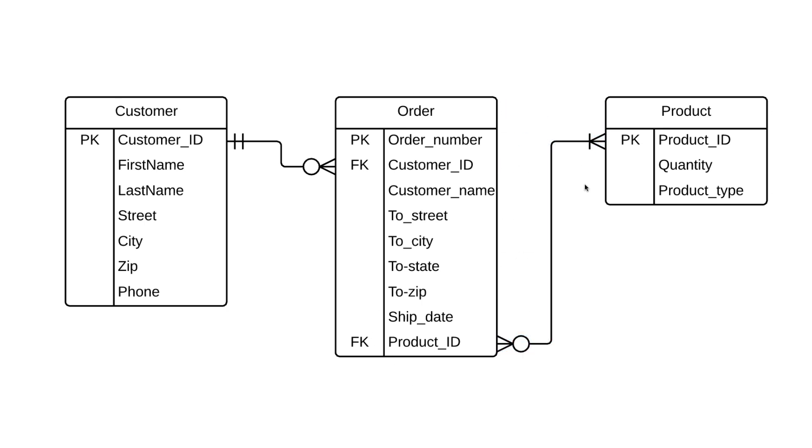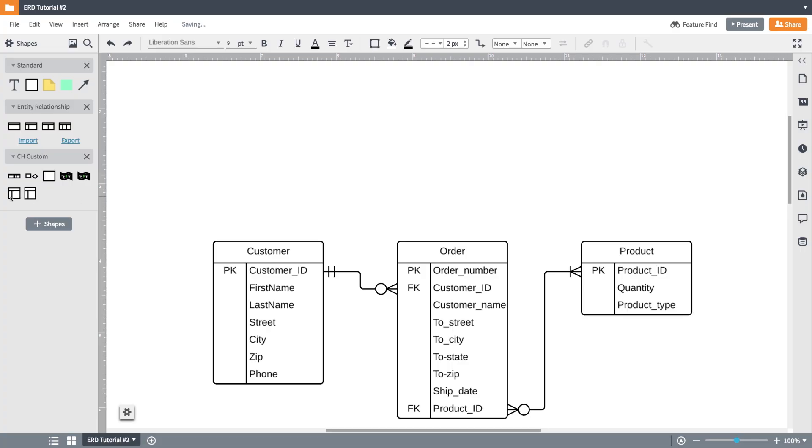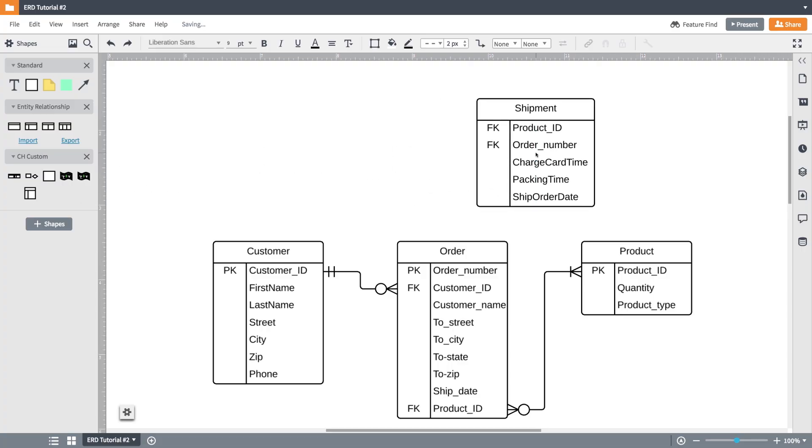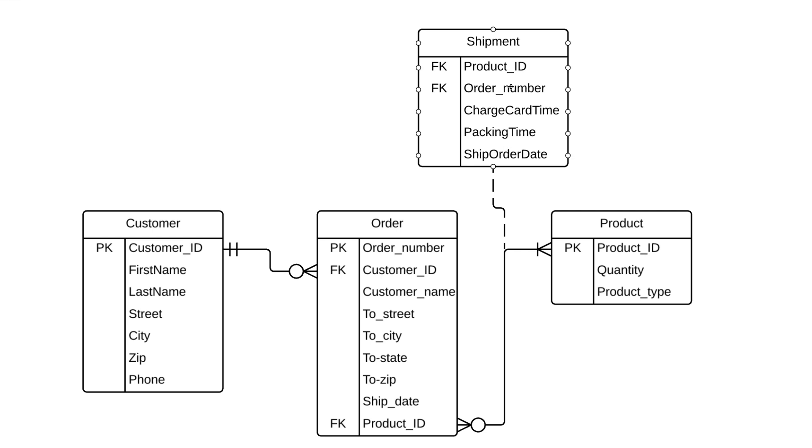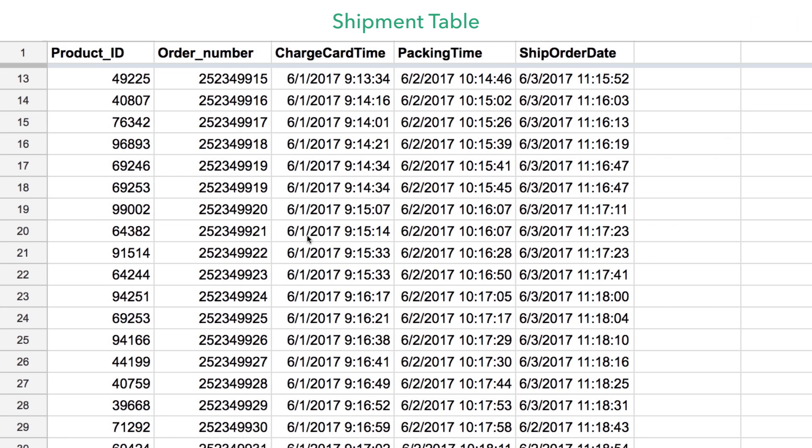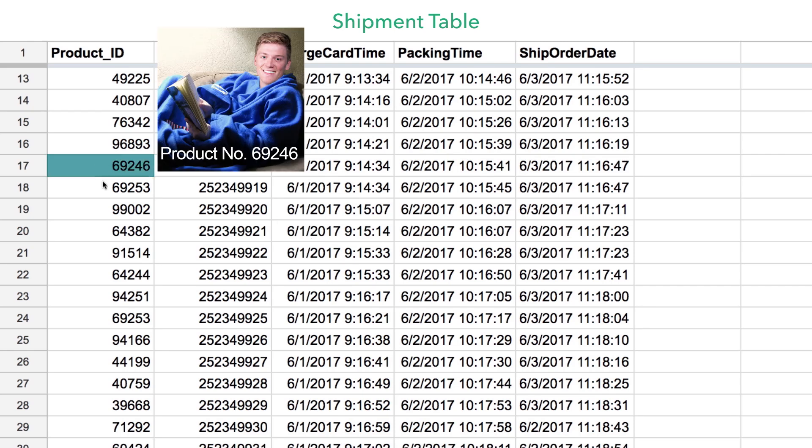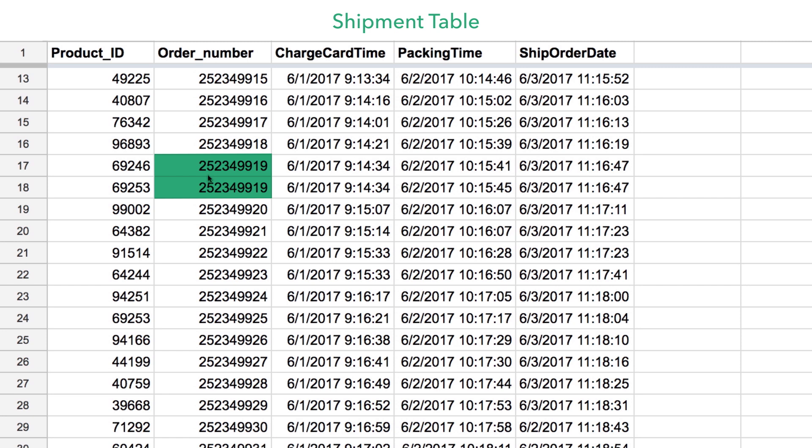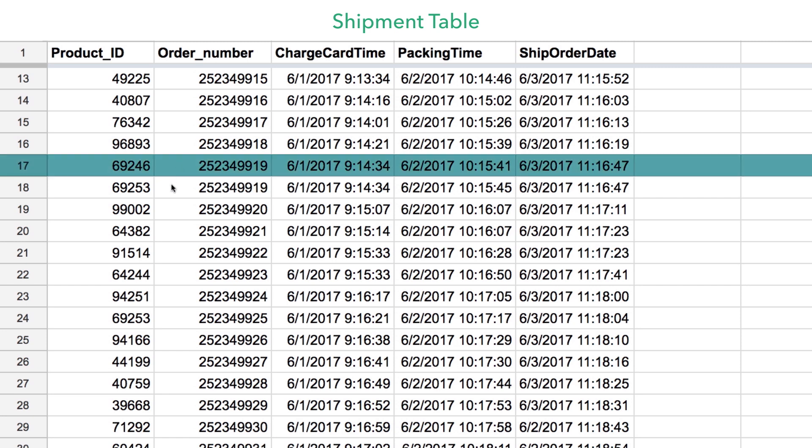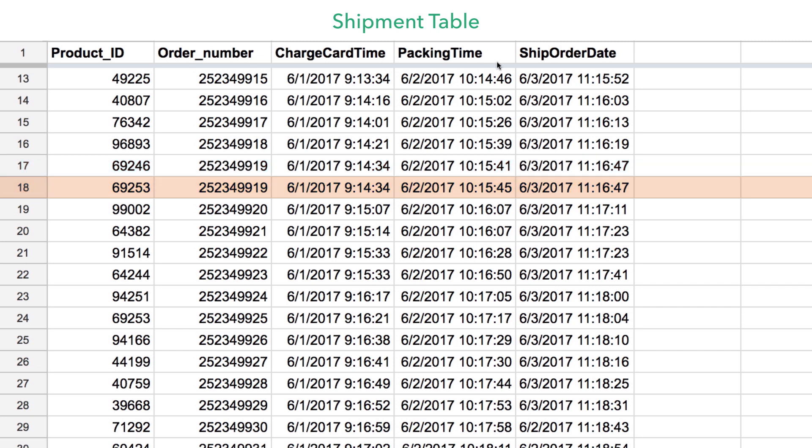There's also something called a composite primary key. Composite primary keys are used when two or more attributes are necessary to uniquely identify every record in a table. So let's say we created a shipment entity, and it's got these attributes here. And then let's take a look at what the corresponding table might look like in order to explain this better. Let's say John ordered a regular Snuggie and then a zebra pattern Snuggie. It's all one order, but they're getting sent in two different shipments.